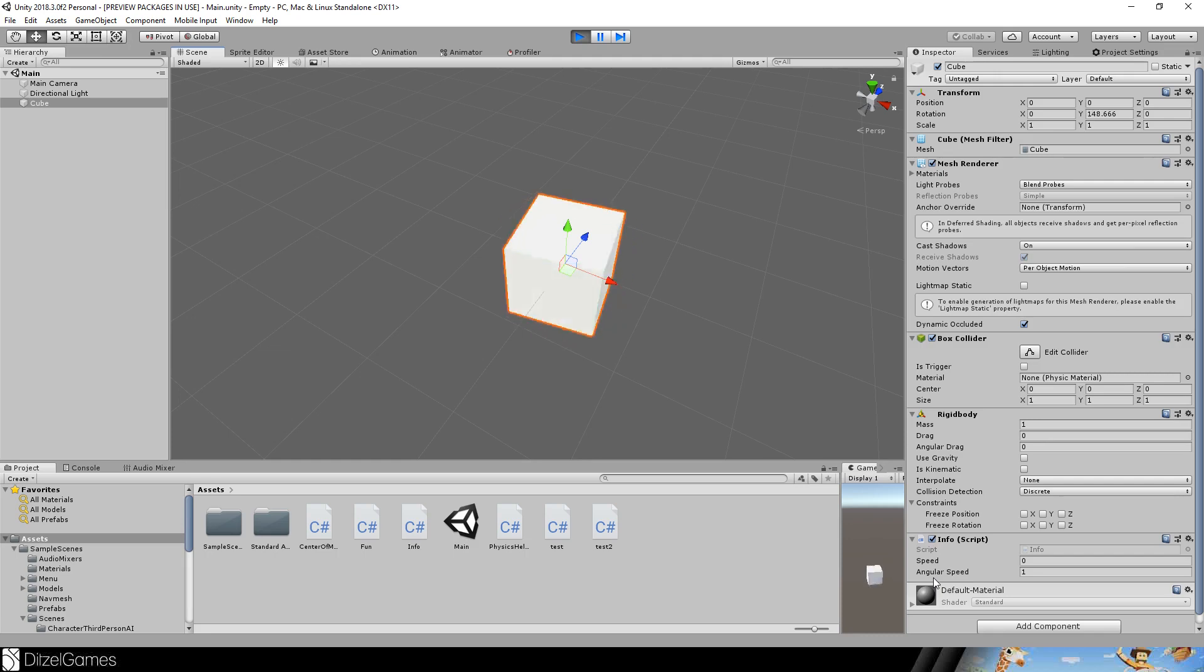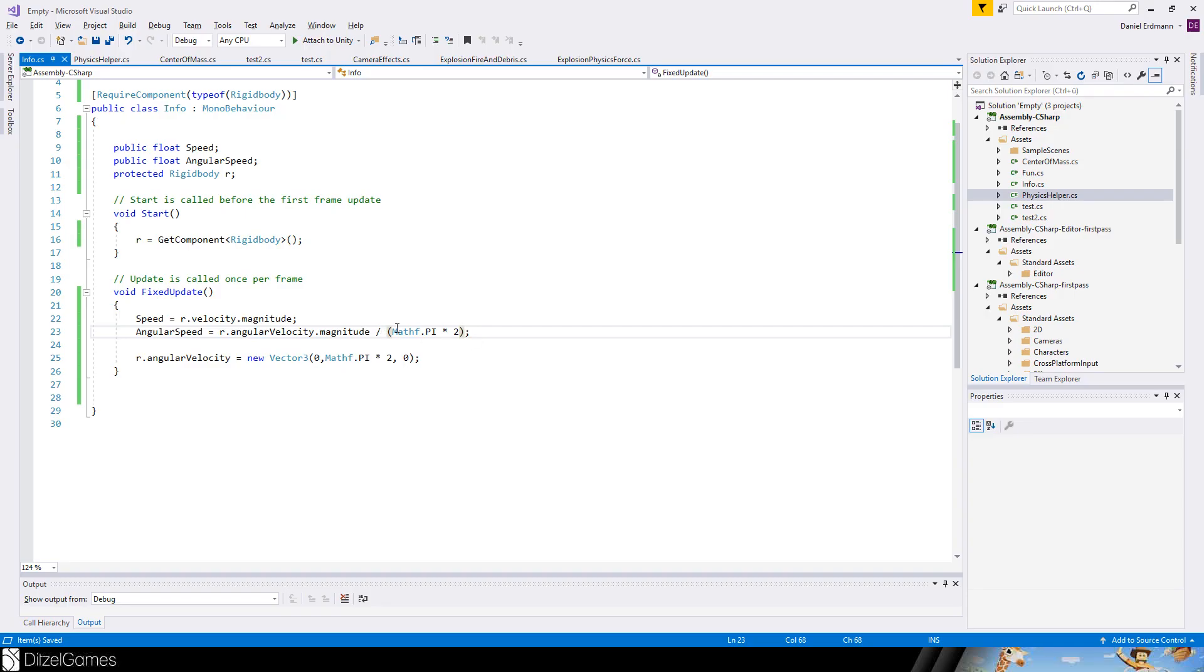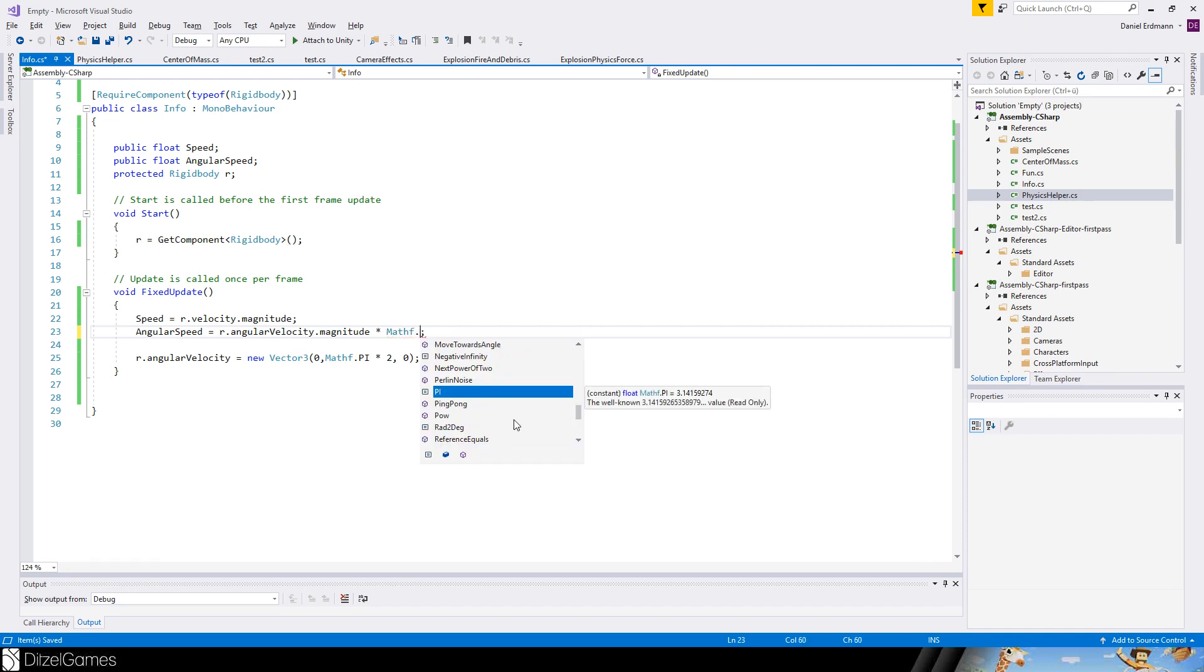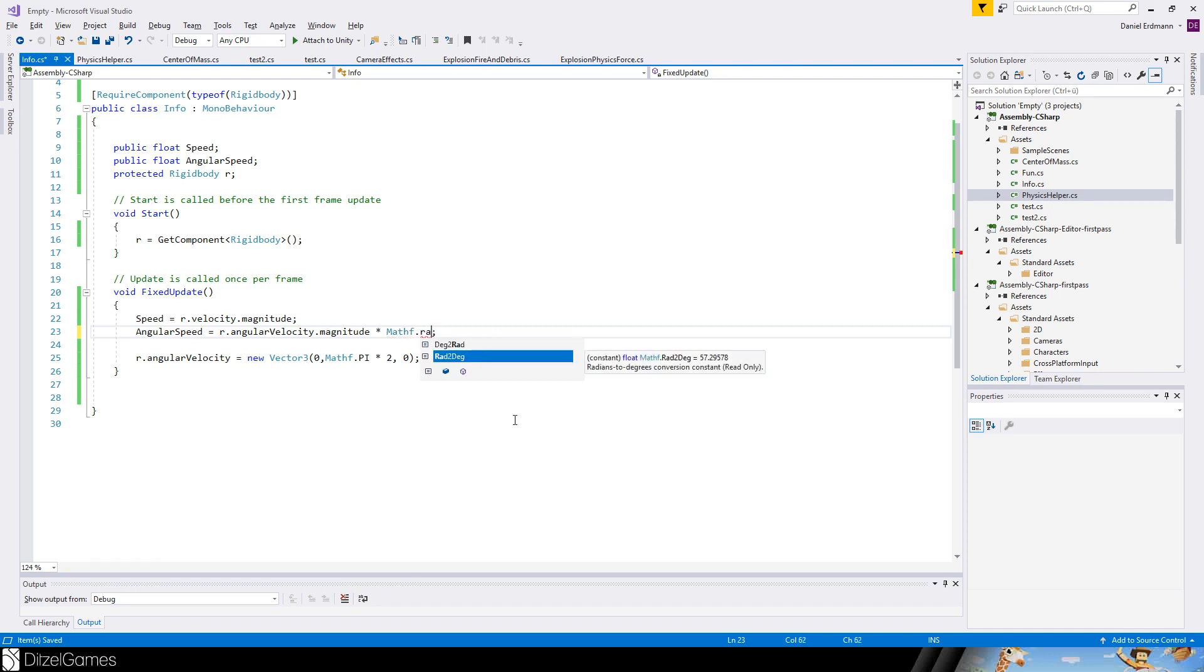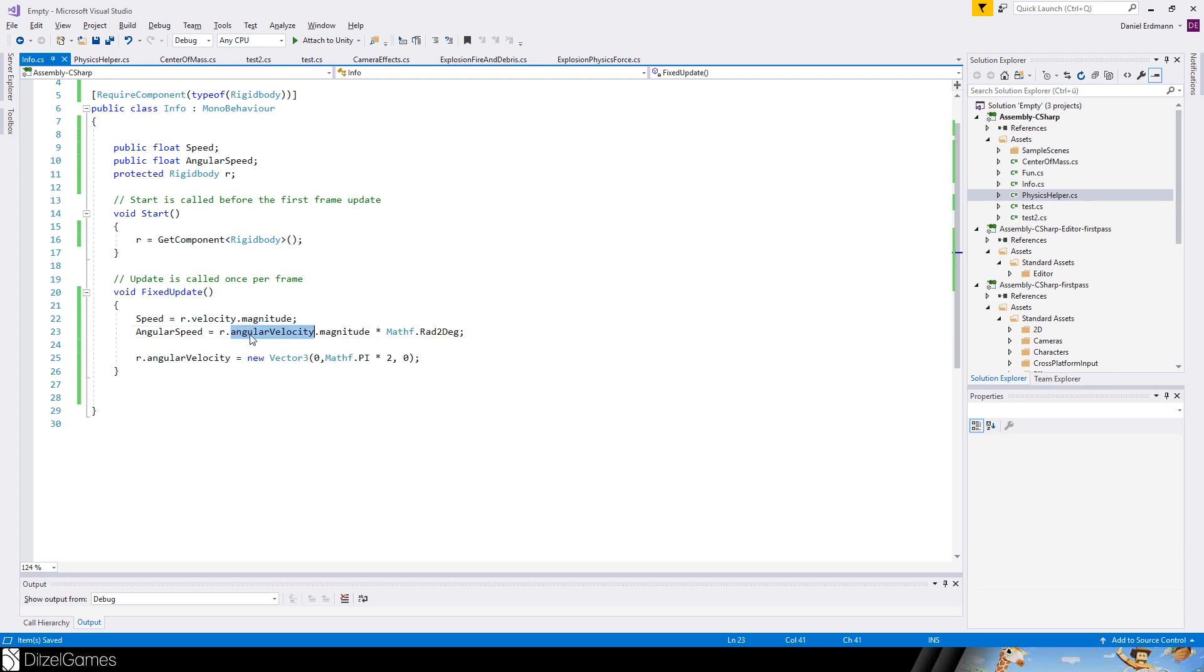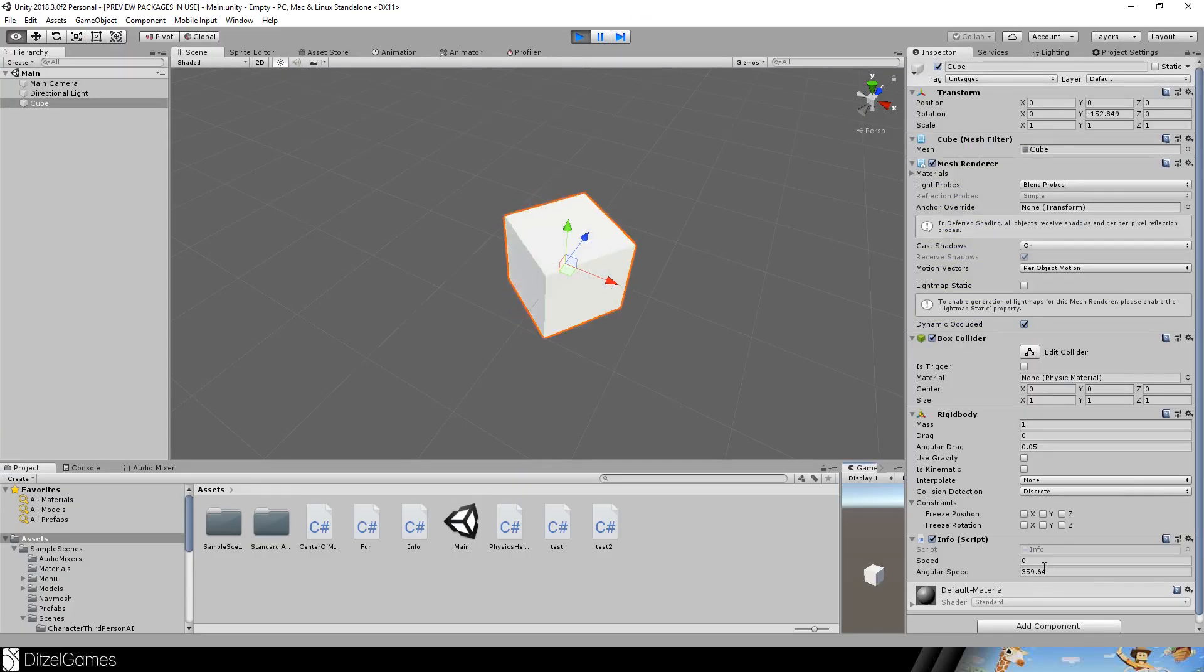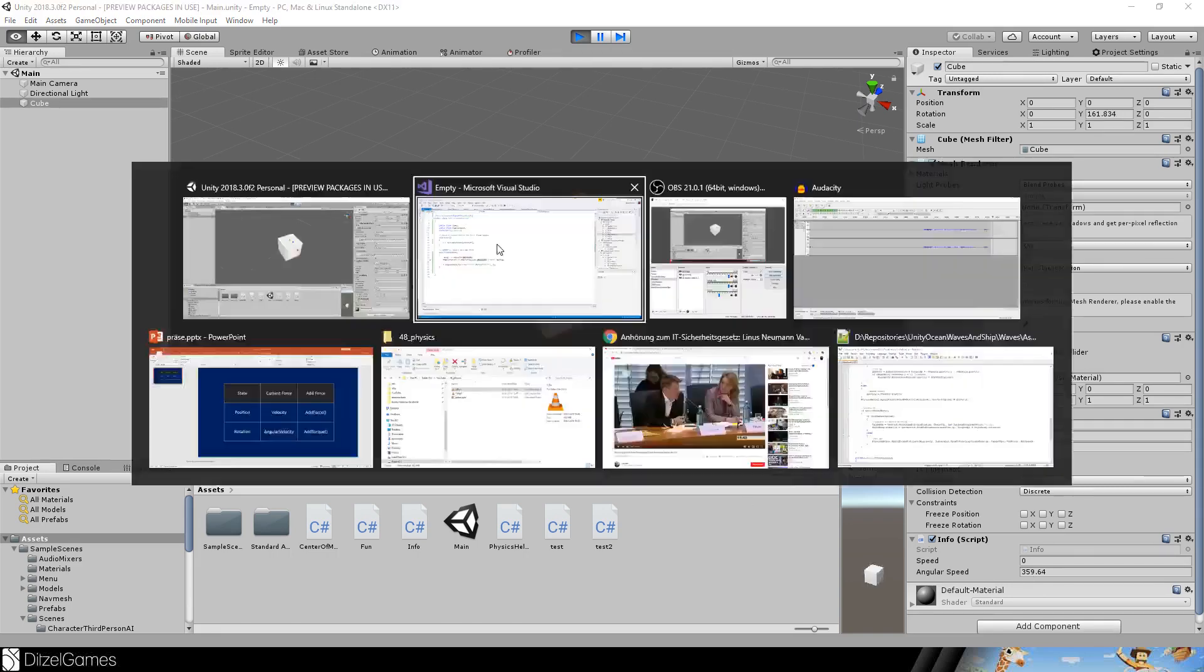So if you want to have - now you have rounds per second - but if you want to have degrees per second, you can do the following. Instead of dividing the magnitude by Math.PI times two, you can just use Mathf.Rad2Deg as a factor. Now the angular velocity magnitude is in radians, and if you multiply it by this factor, which is basically 360 divided by two divided by pi, then you get this factor. So there you go - 360, which means 360 degrees in one second.